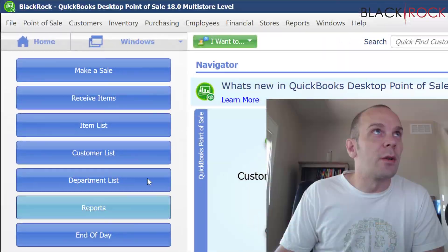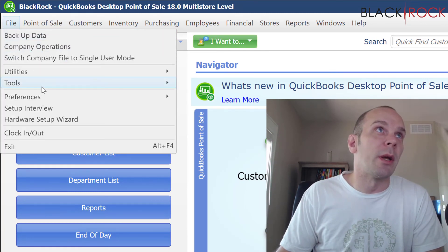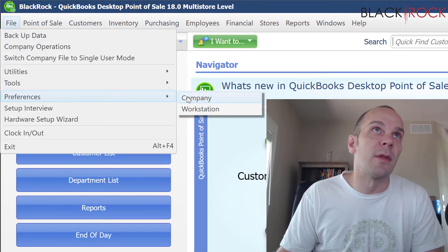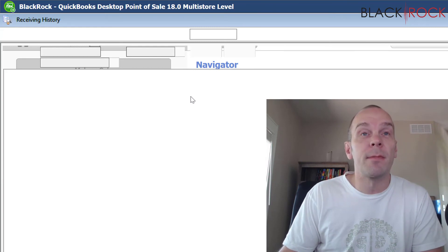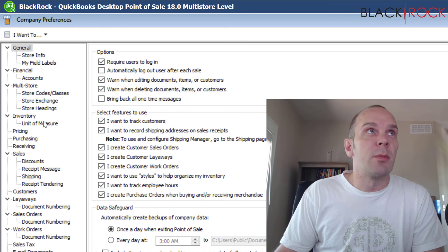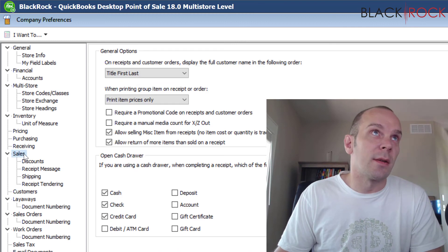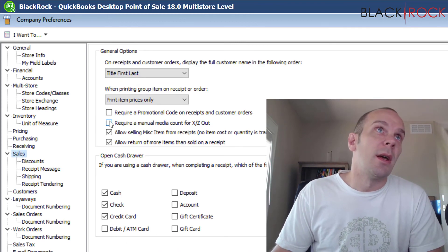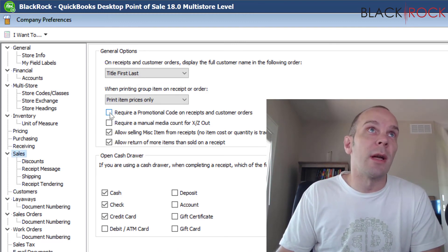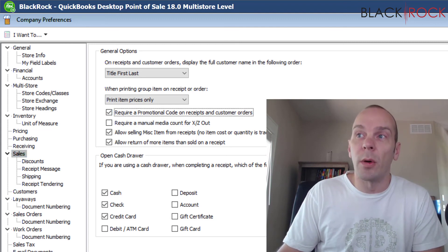In QuickBooks Point of Sale, you are going to go on the File menu. We're going to head into Preferences and Company. And in the Company Preferences, you're going to click on Sales. I want you to put a check mark right here for Require a Promotional Code on Receipts and Customer Orders.